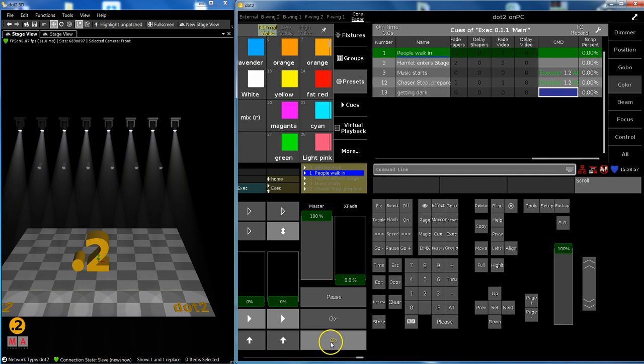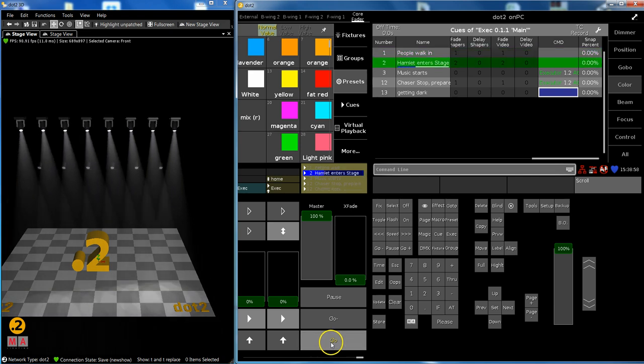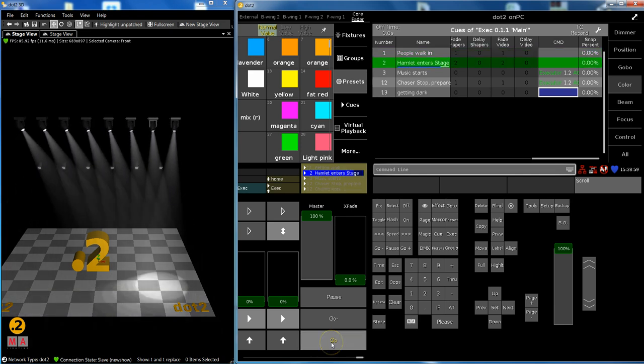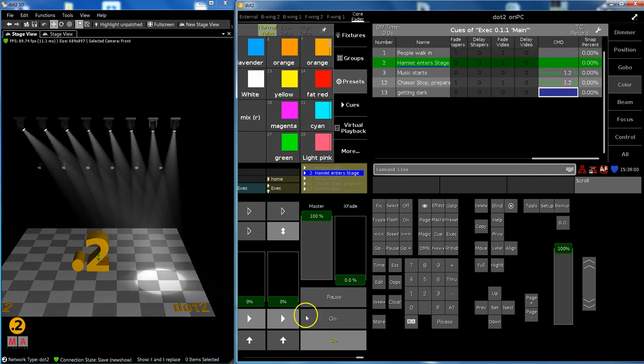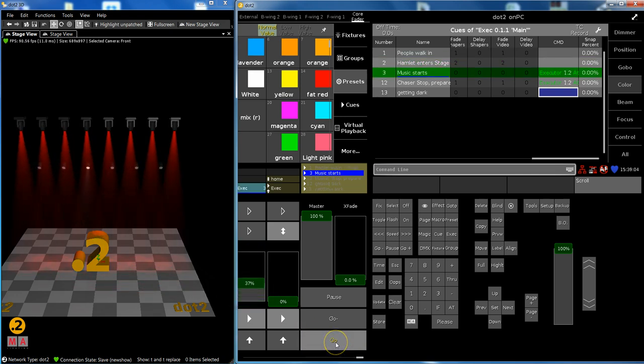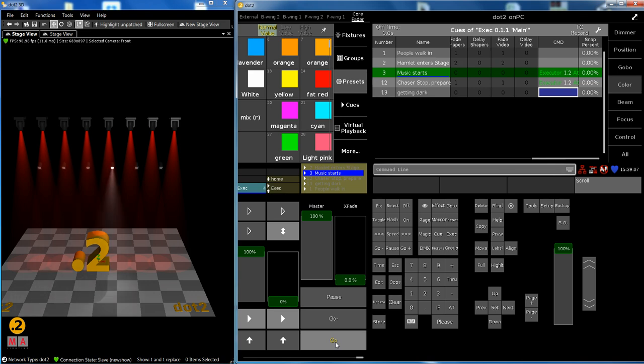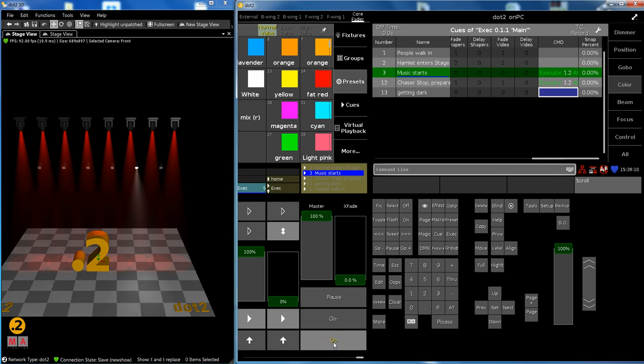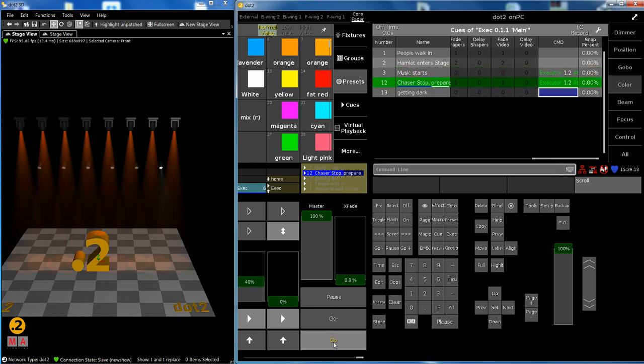Cue number one, cue number two, actor on stage and now the music starts and I want my chaser to be there in two seconds. So you see it fades in and when I switch it back off when the musicians are ready with what they do, it fades out in one second. Wonderful.